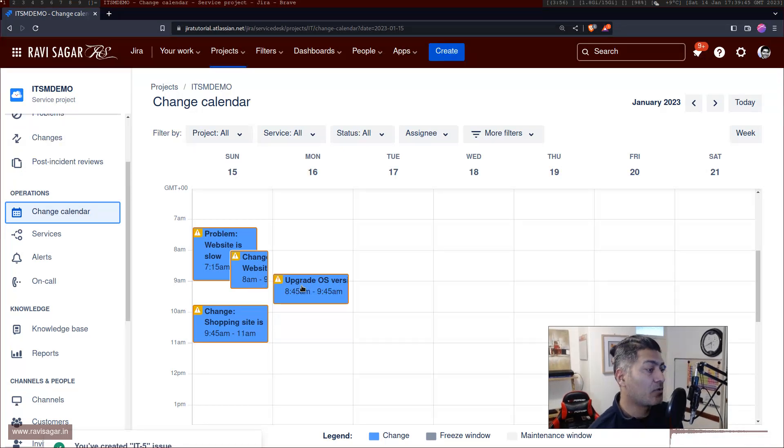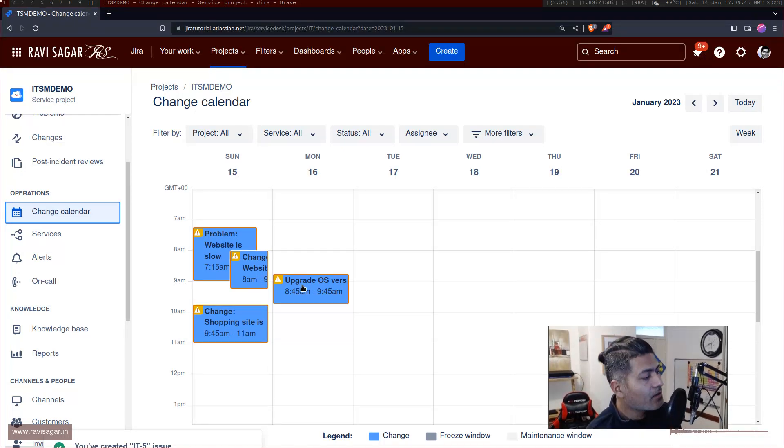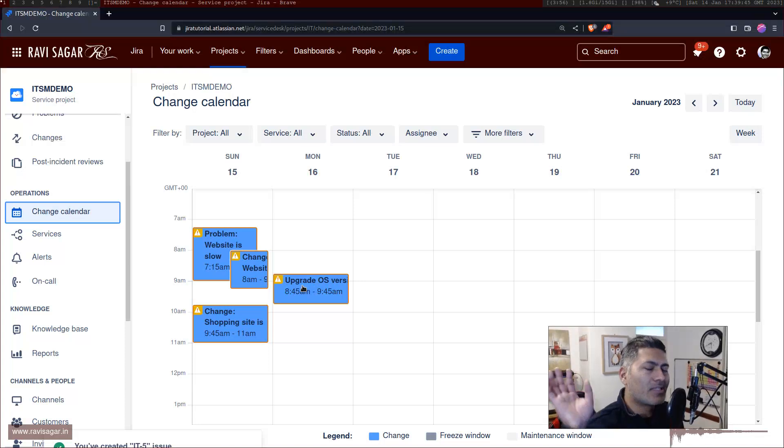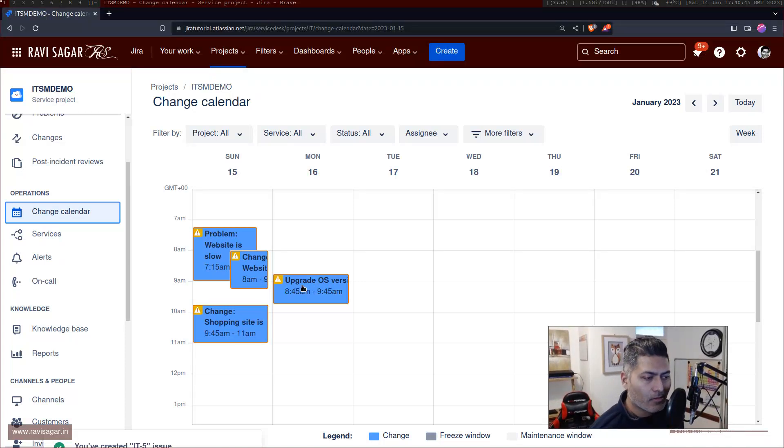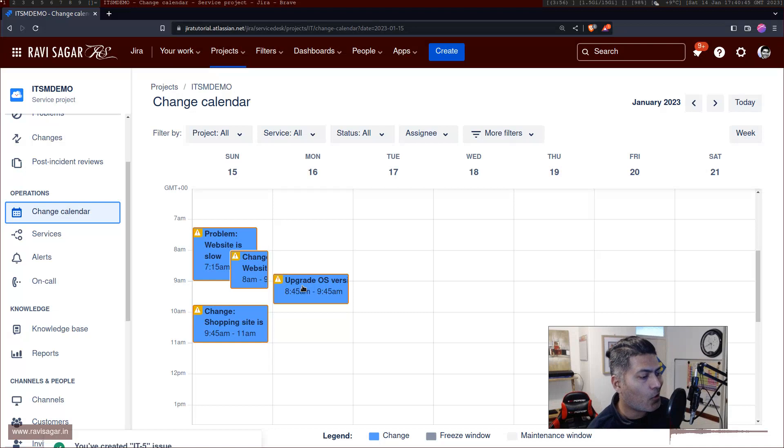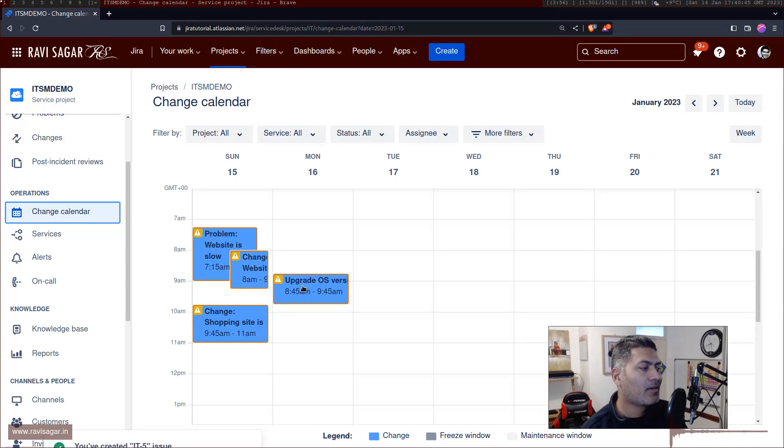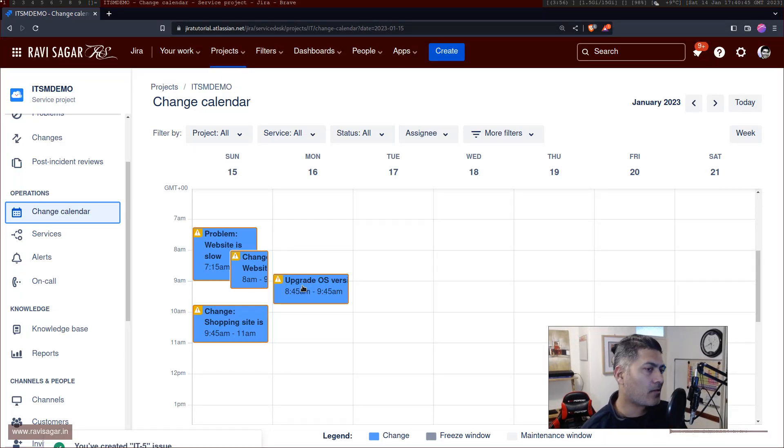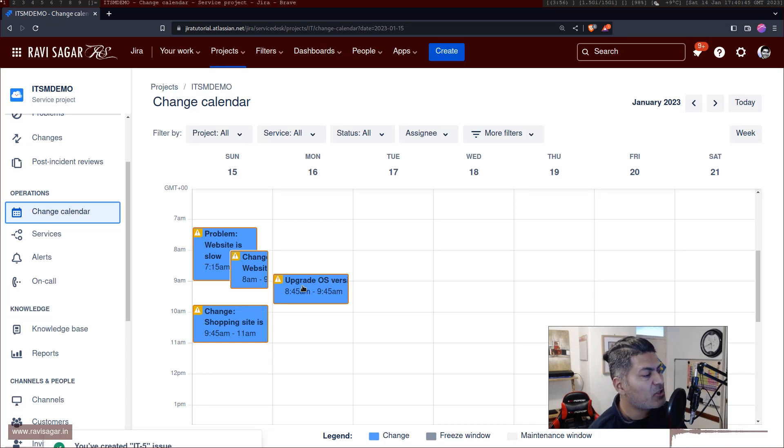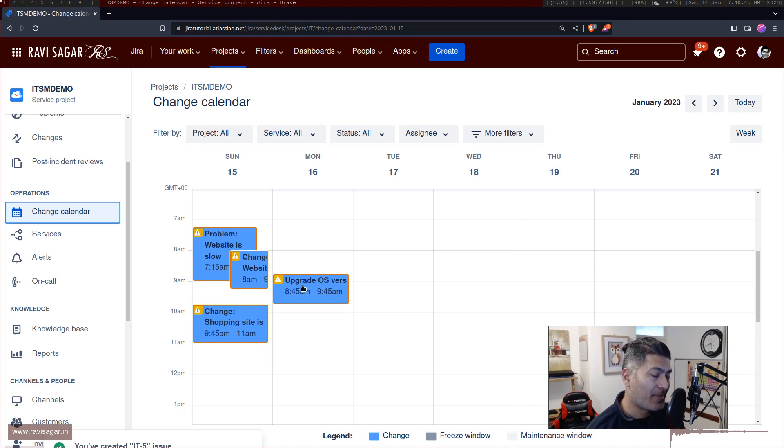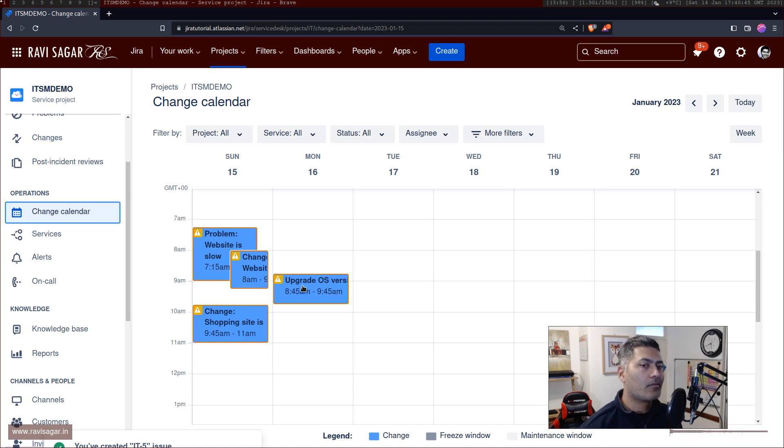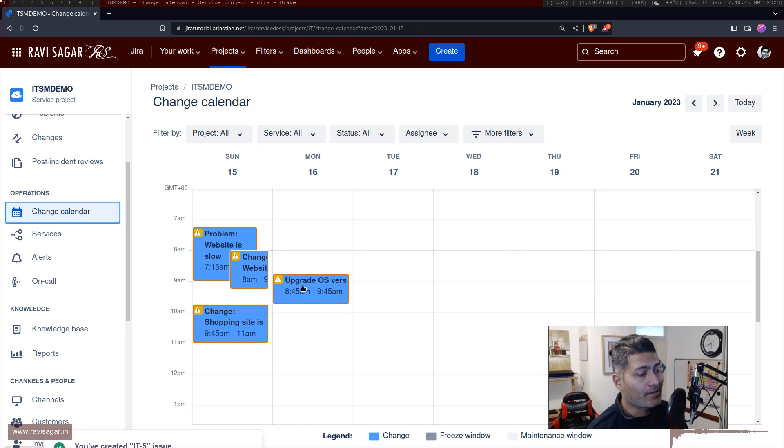And because these are nothing but issues with fields filled in, you can of course report on it. So the thing is that we were doing these things anyways, using our own custom fields. But now we have this inbuilt feature. Basically using these features, you will be able to use Jira service management based projects for change management as well, out of the box, in a much more easier way.